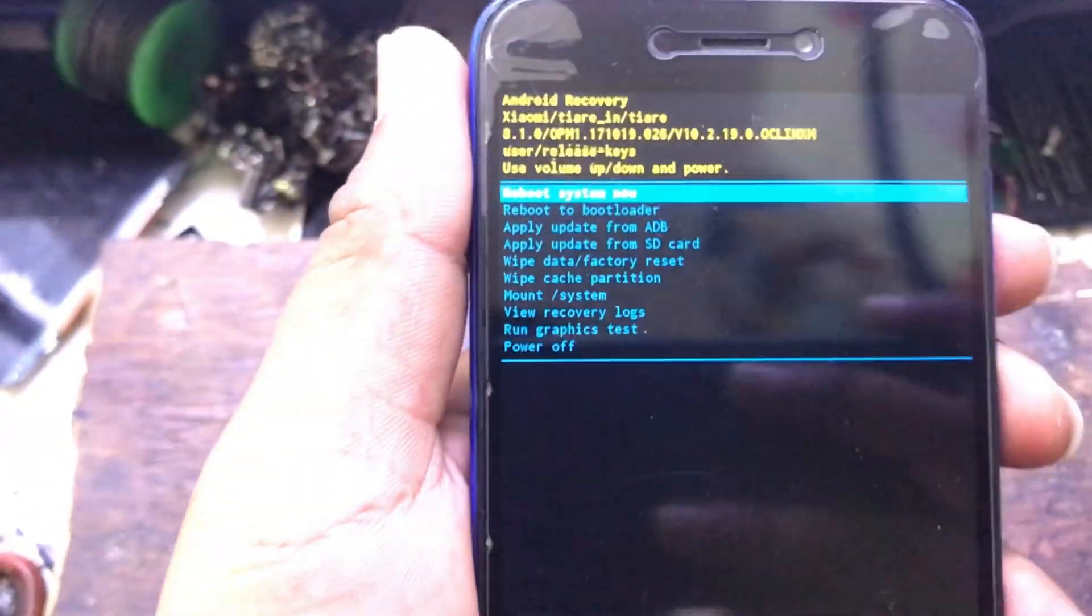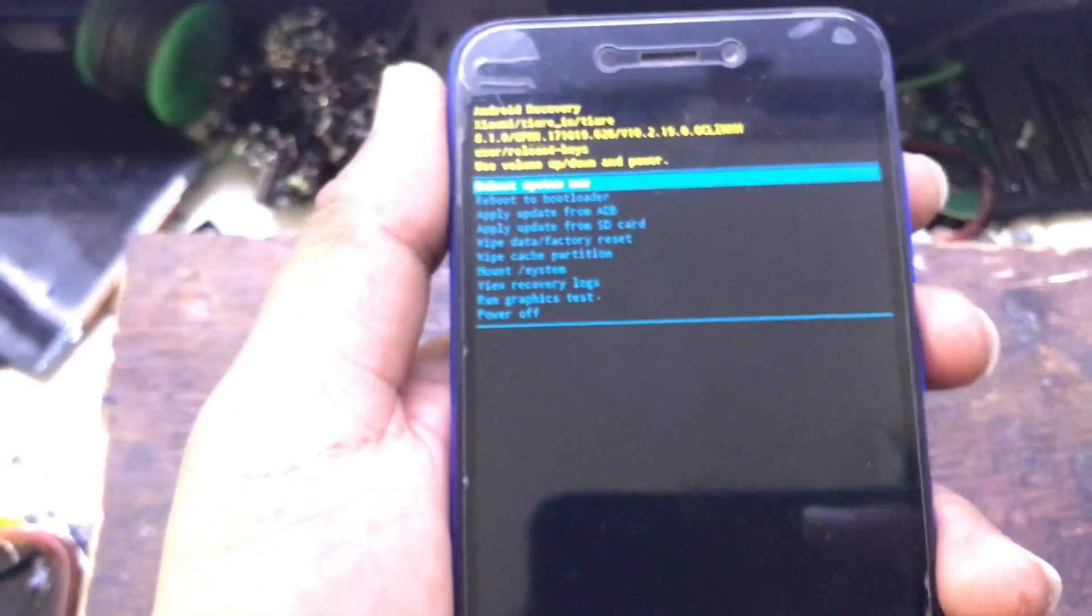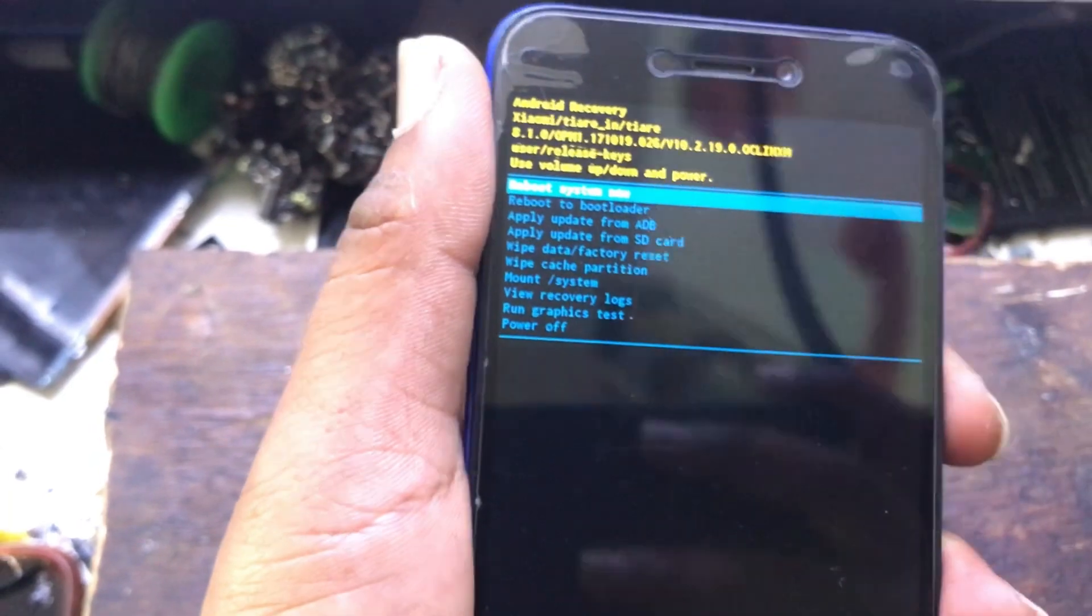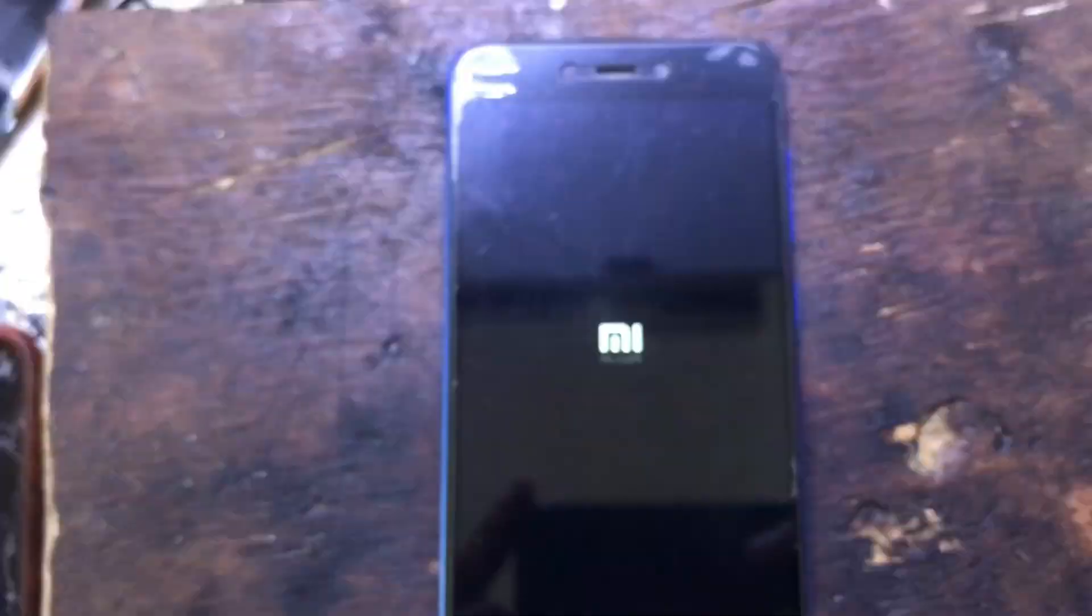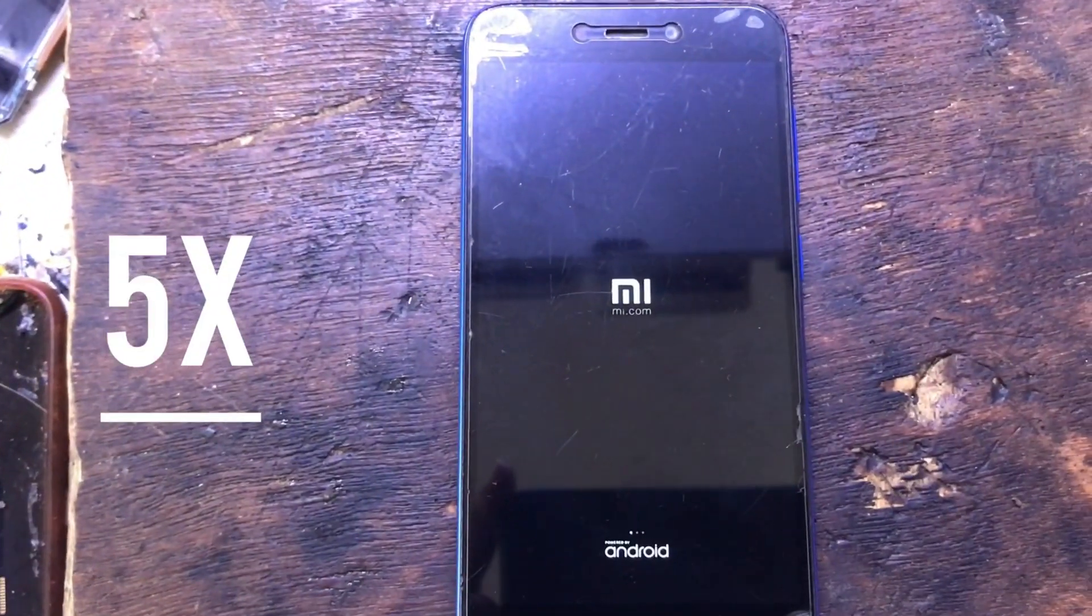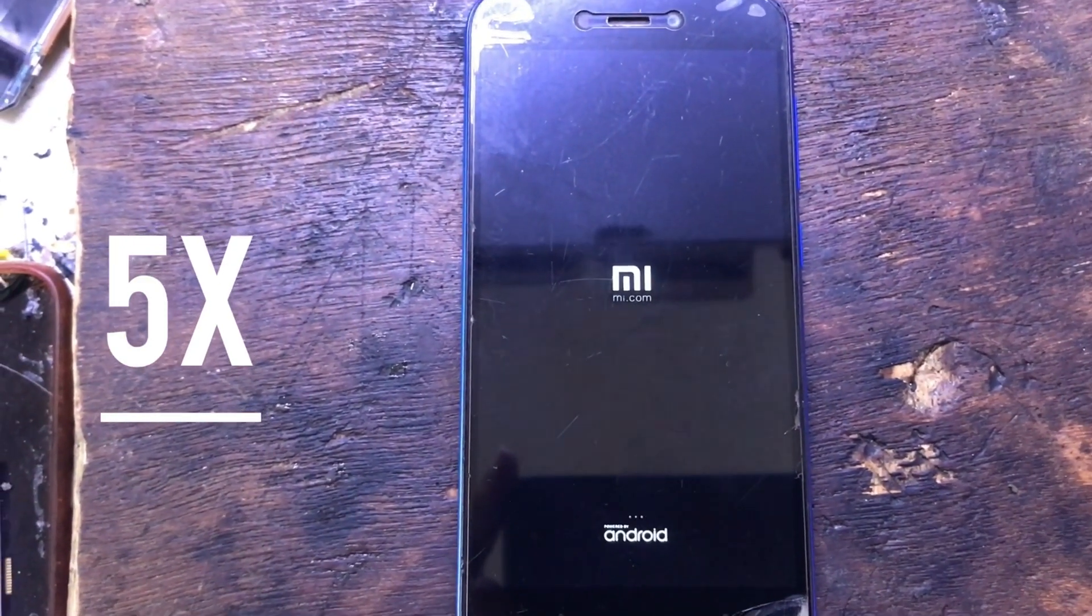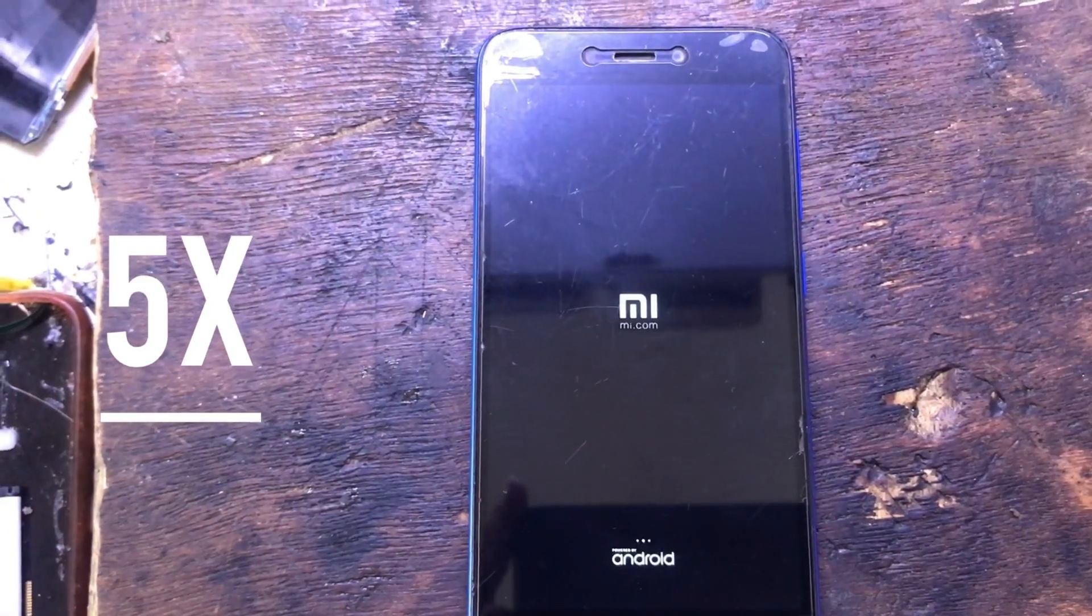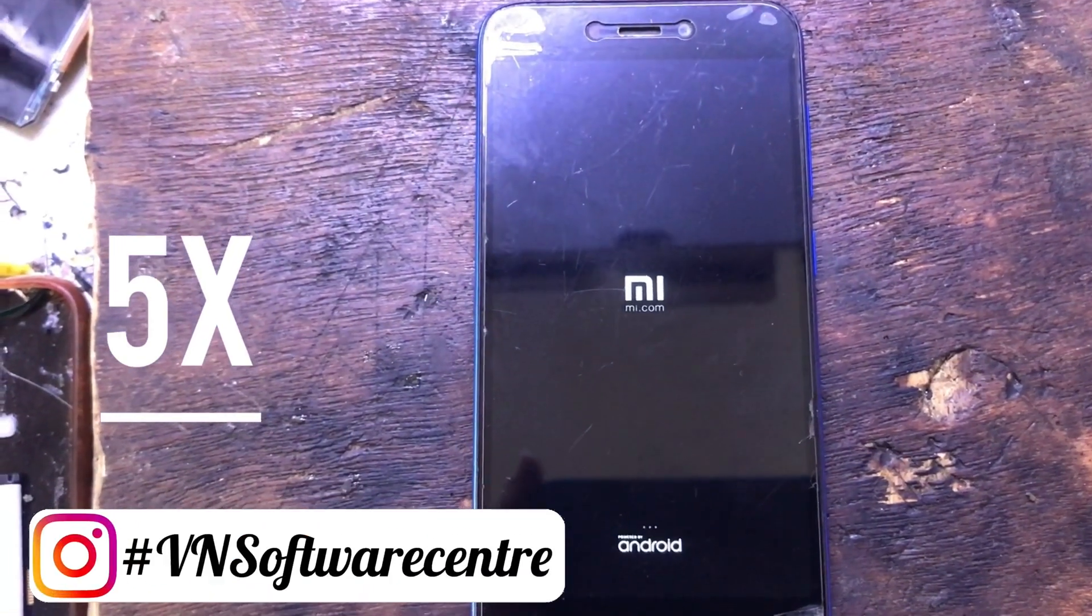At the end, choose reboot system now by using the power button.